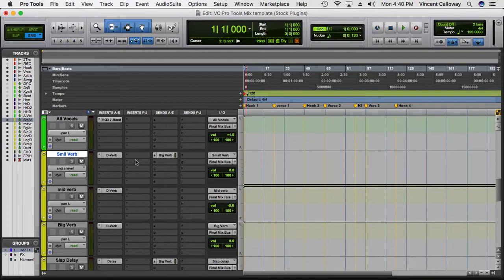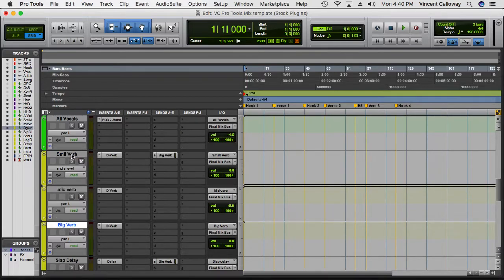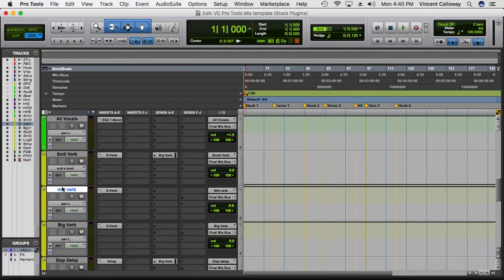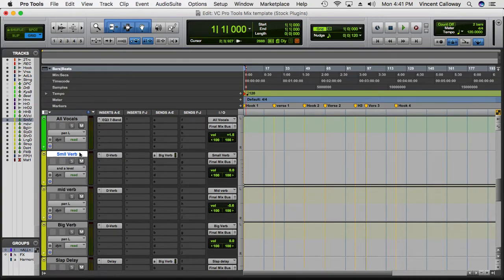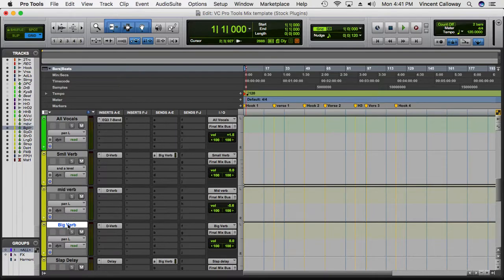I have all different effects set up. I have a small verb, a mid verb, and a big verb. The small verb is usually for drums or vocals with a smaller space. The mid verb is a little bigger — it adds more dimension to the track. If you want something close-sounding use the small verb; for something bigger and more far away, use the mid verb or the big verb. The mid and big verb will give you that big orchestral type sound.